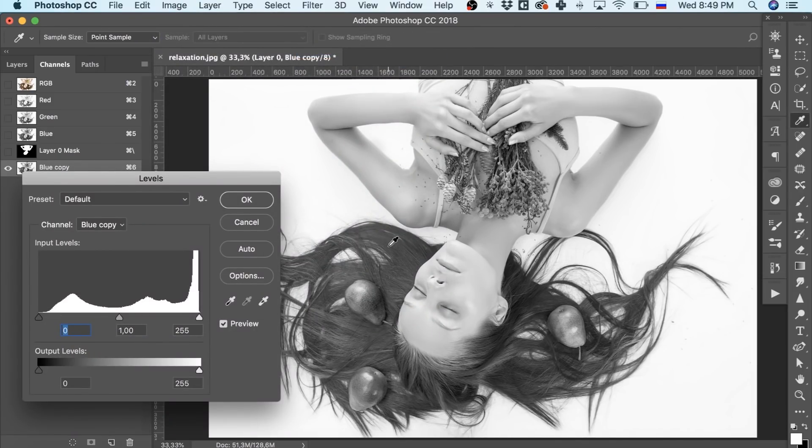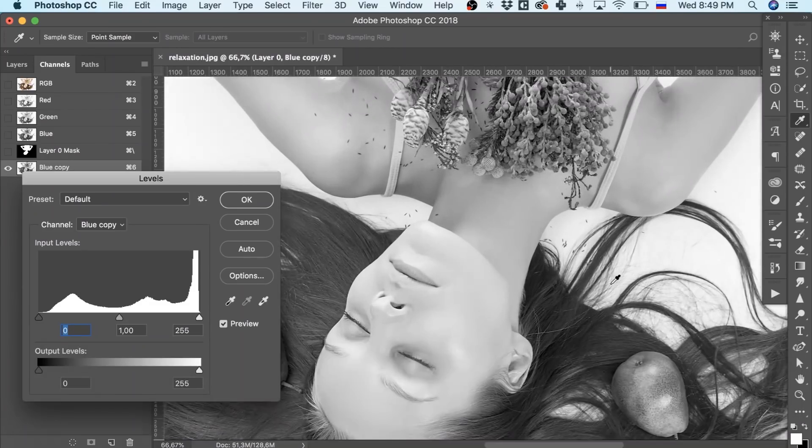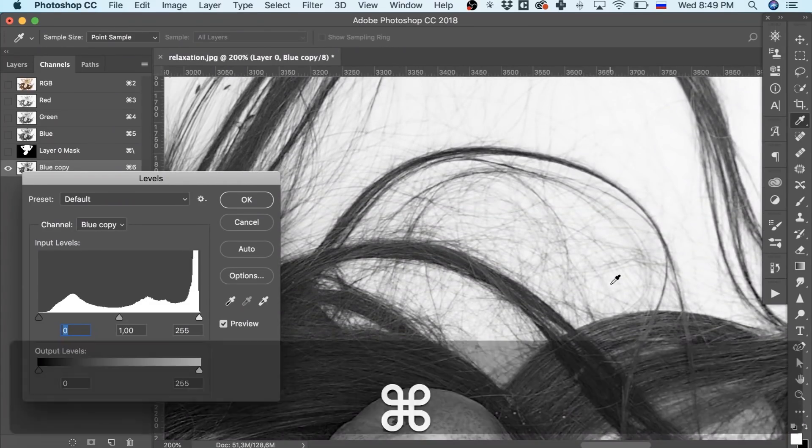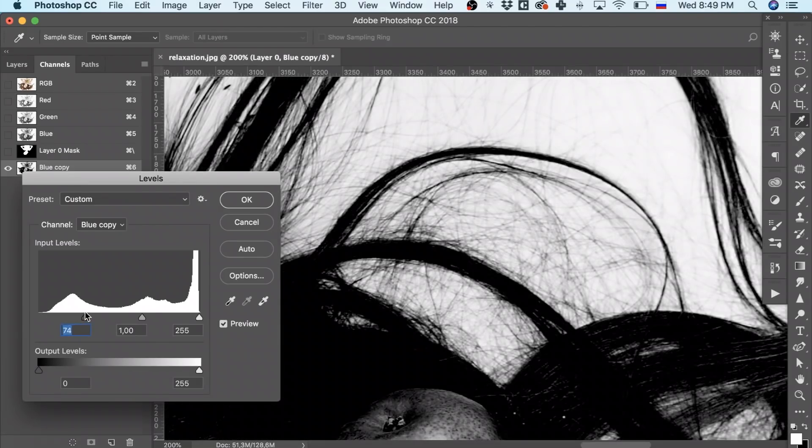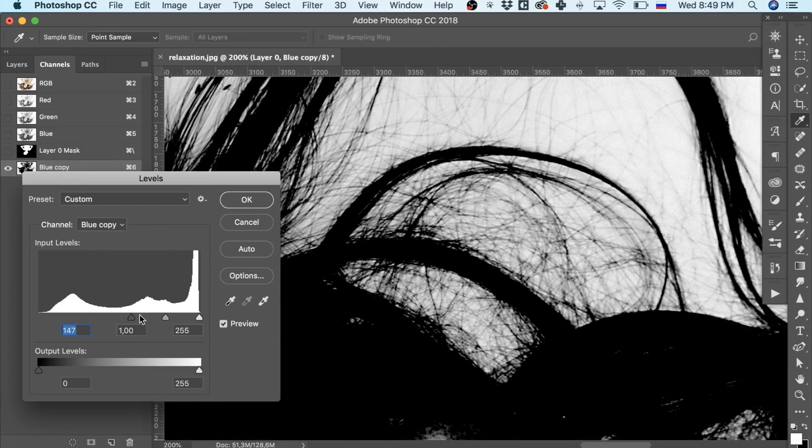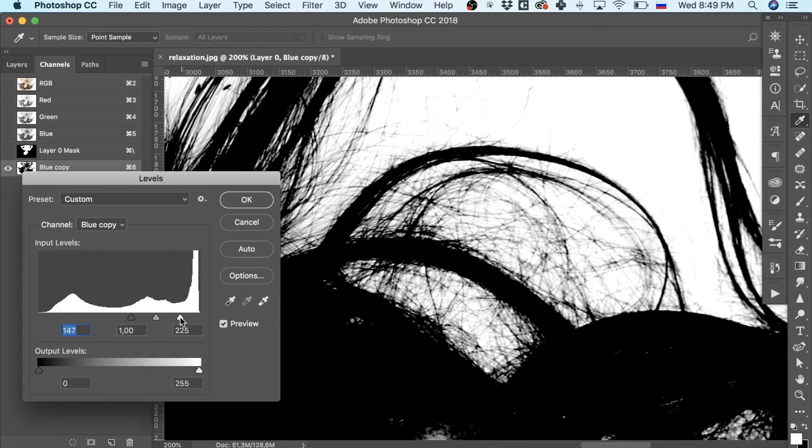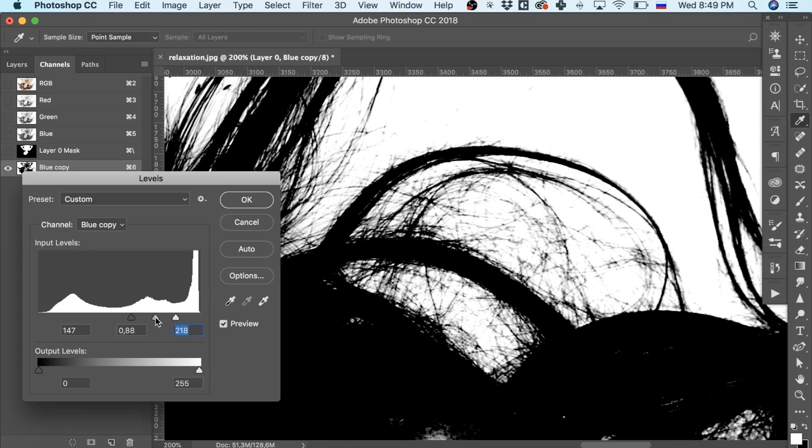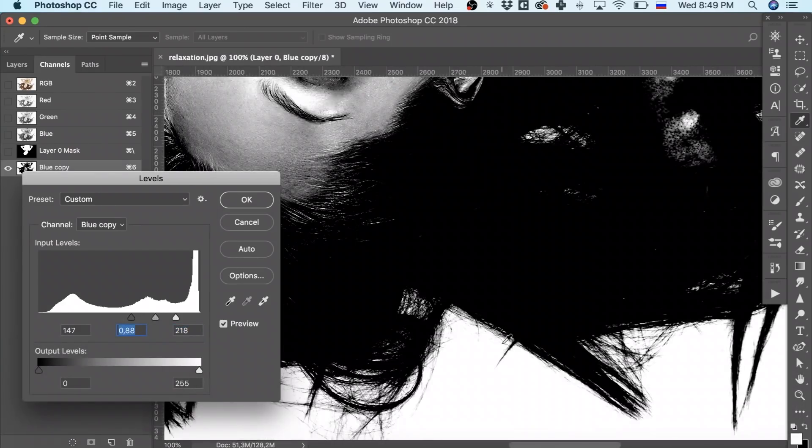We should obtain the most contrast variant, in other words, the brightest background and the darkest hair. Doing that, we shouldn't lose any smallest detail, like tiny hairs. That's why I'm trying to find a kind of balance.